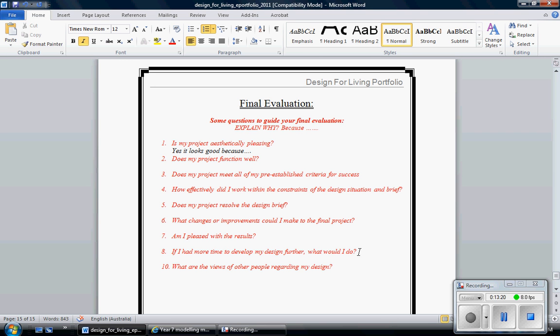And what are the views of other people regarding my design? Please don't say no one said anything because I guarantee I've said something to you. And I've said this is a great design. I always try and give you compliments. And I'm sure your other peers would have complimented you. If they've given you negative feedback, fantastic. Put it down.